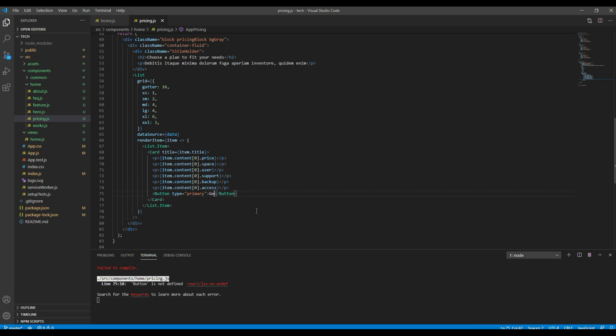And then if you want your button to be large in size then you can add size equals large.